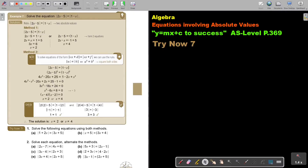In this video, we will continue with equations involving absolute values. You will find this on page 369 in the Namibia AS level mathematics textbook, 'y equals mx plus c to success.'